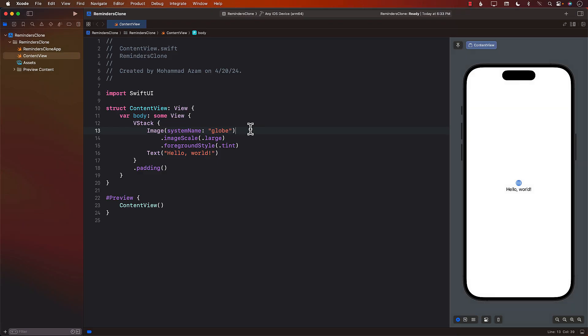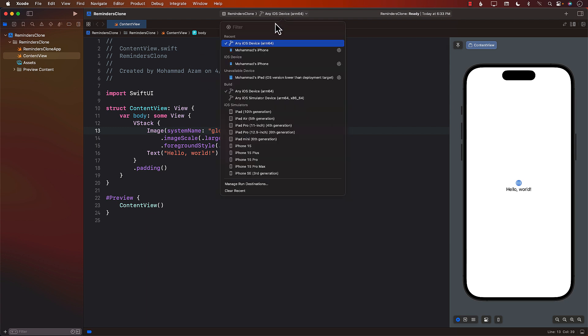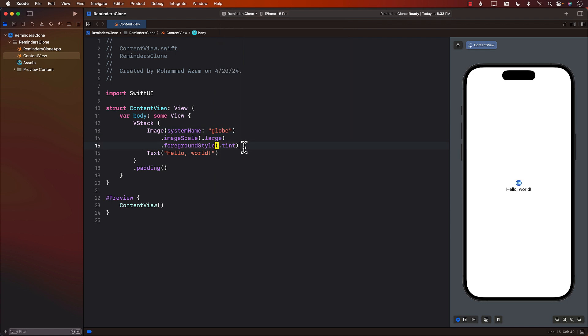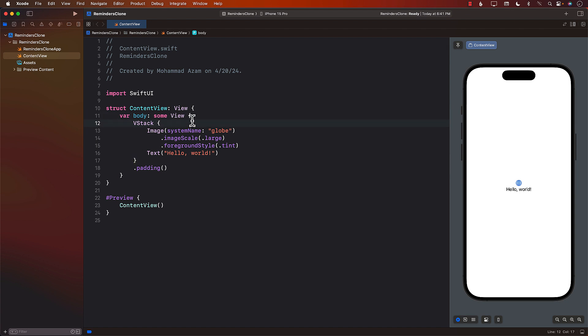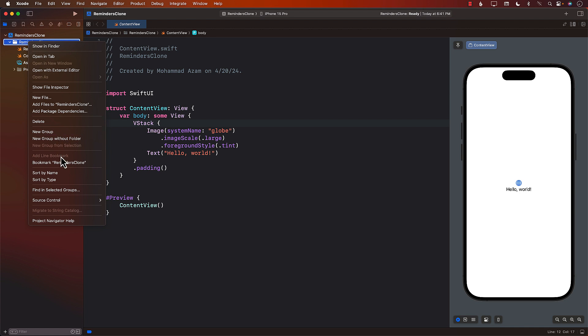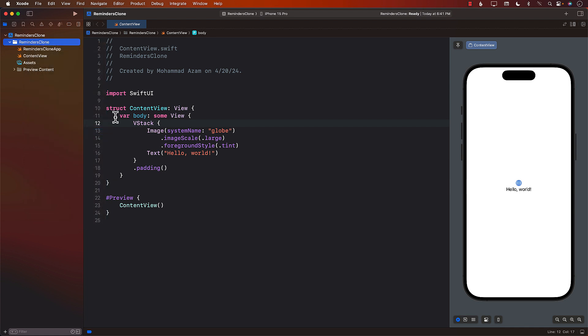So let's go ahead and get started. I've already created the project. This is called Reminders clone. Let me go ahead and select iPhone something over here, iPhone 15 Pro. Right now we haven't really written any line of code in our Reminders clone project. This is all the default code.